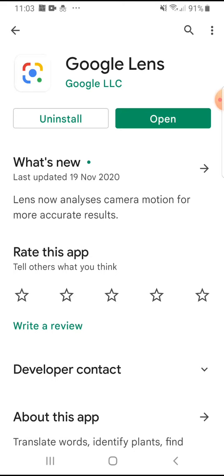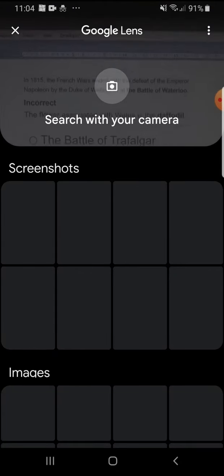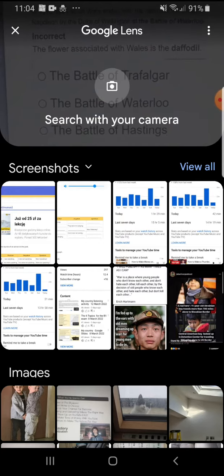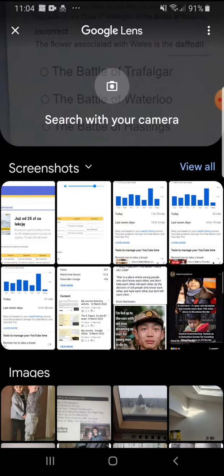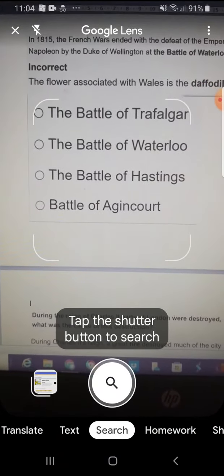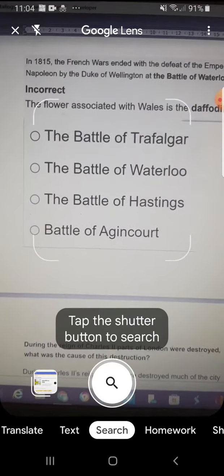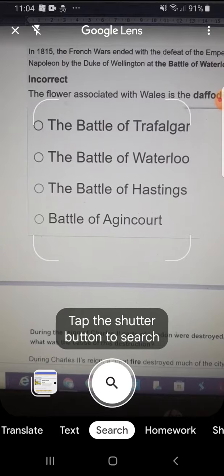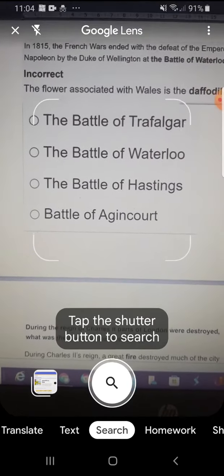Because I've already got it installed it says uninstall or open, but for you it will say install, so choose install. I'll go on open and show you what it can do. Go to search with your camera. There are lots of things you can do with it — go to the camera first. It'll show you various options, and I've got a little bit of text. Go to the bottom and click on text, then you'll see options: search, homework, translate.